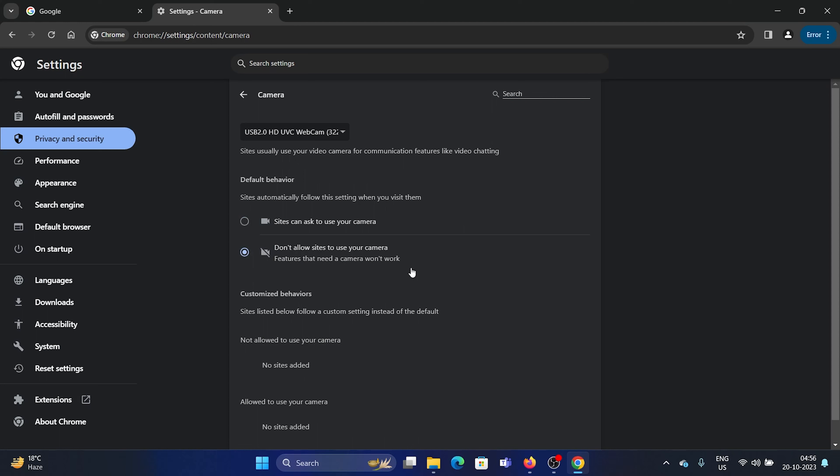So you can check this option 'don't allow sites to use your camera' and no site can be allowed to use your camera in Google Chrome unless you activate the first setting. So you can use the second setting when you're not using your computer or when you're not specifically talking to someone.